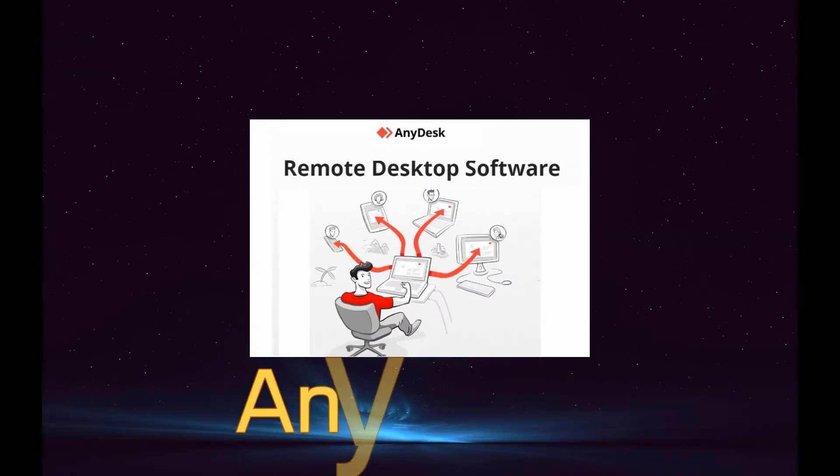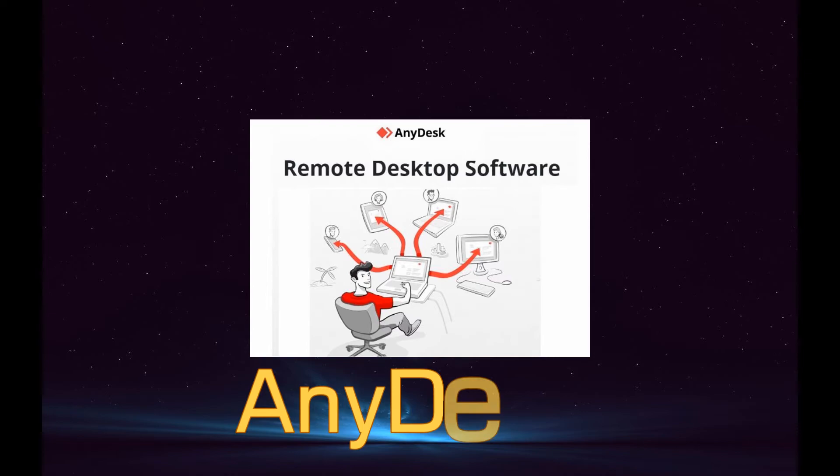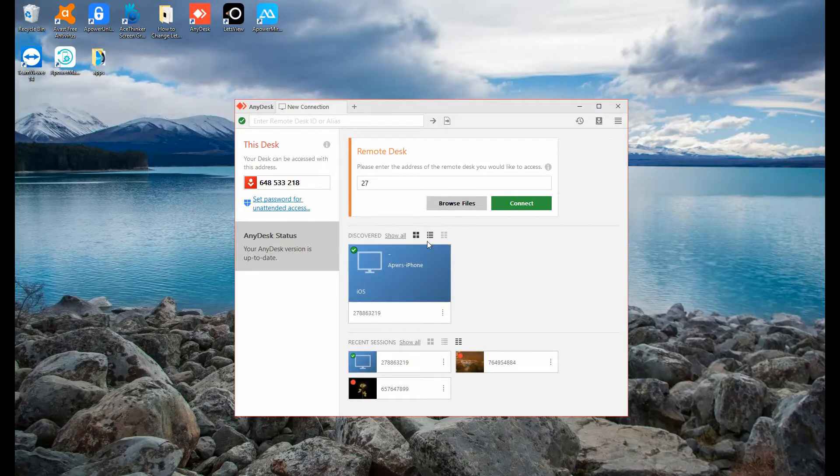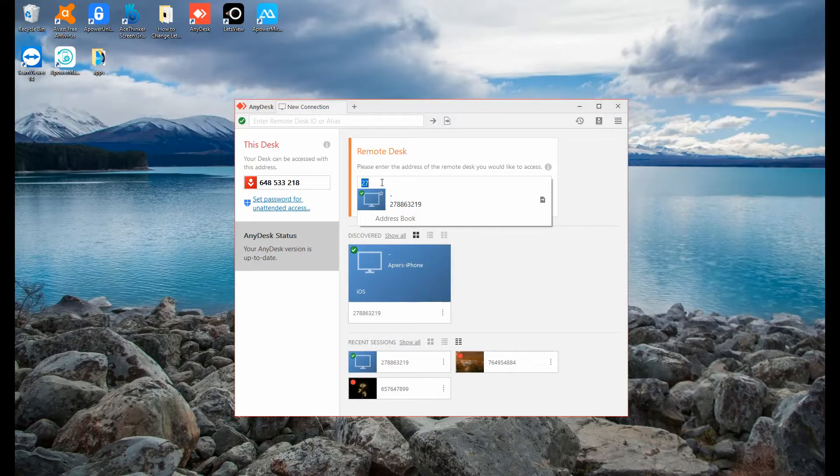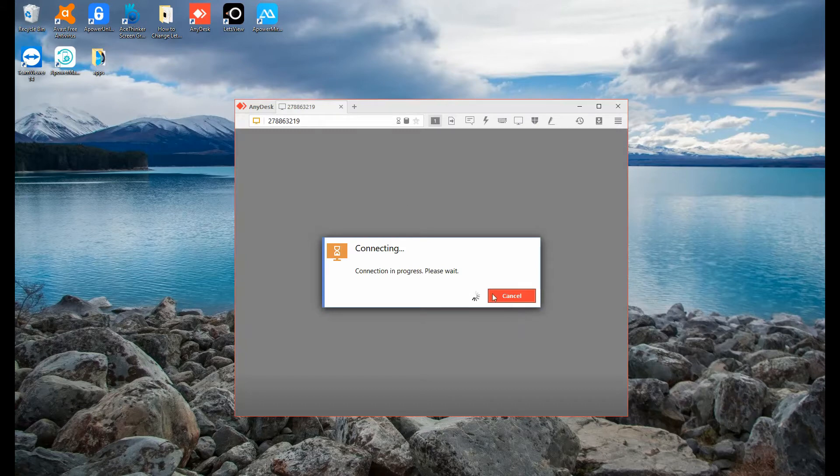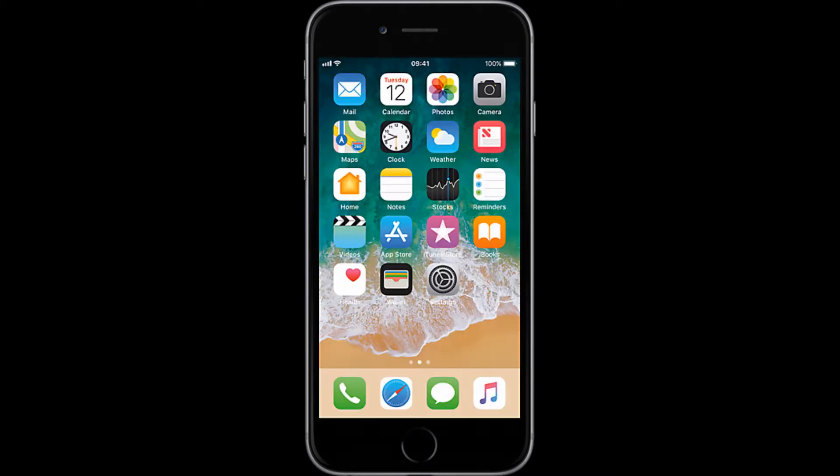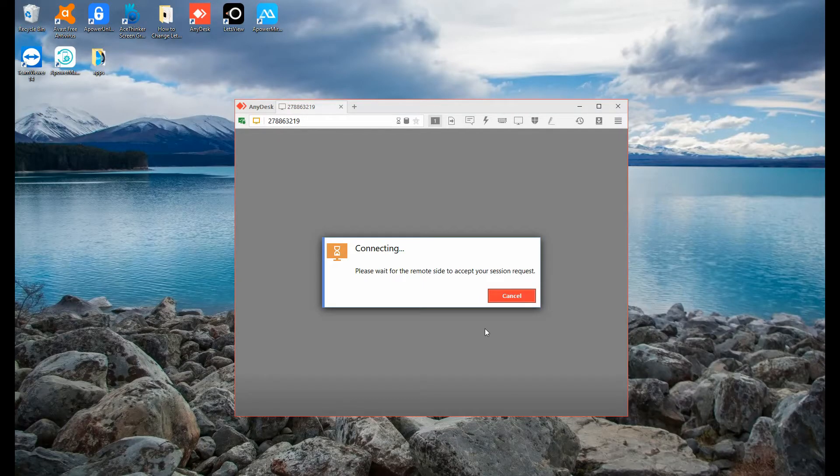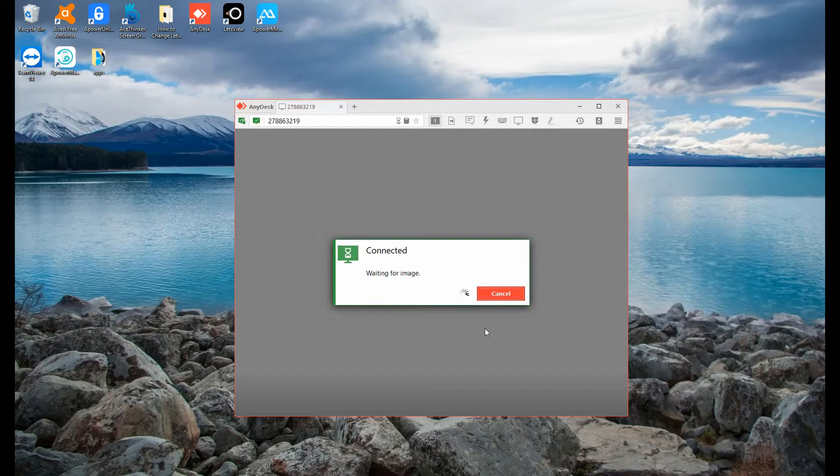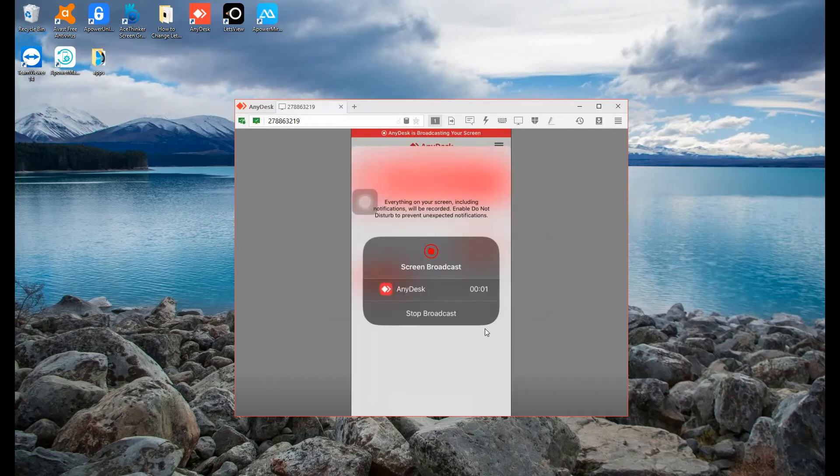Finally, we have AnyDesk. To connect using this tool is easy. From the computer's interface, tap the name of your phone, allow the access from your device, and the mirroring will begin.